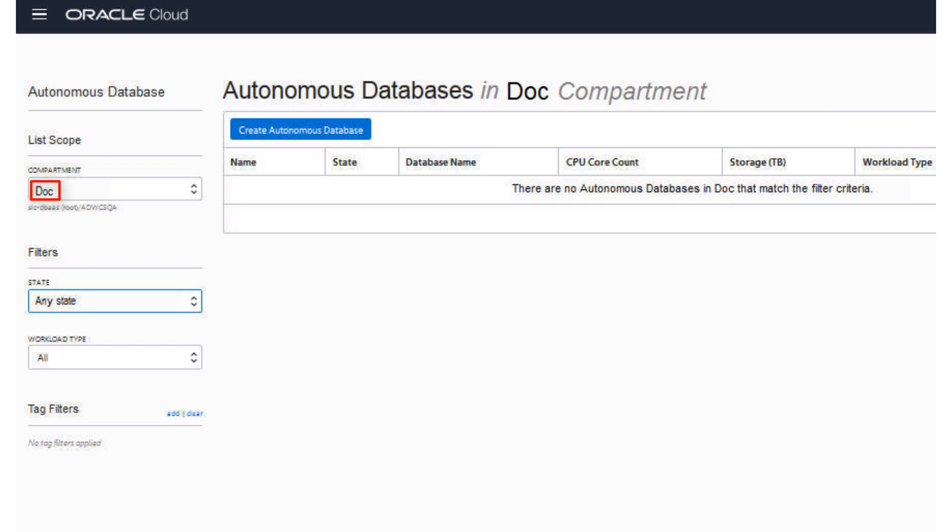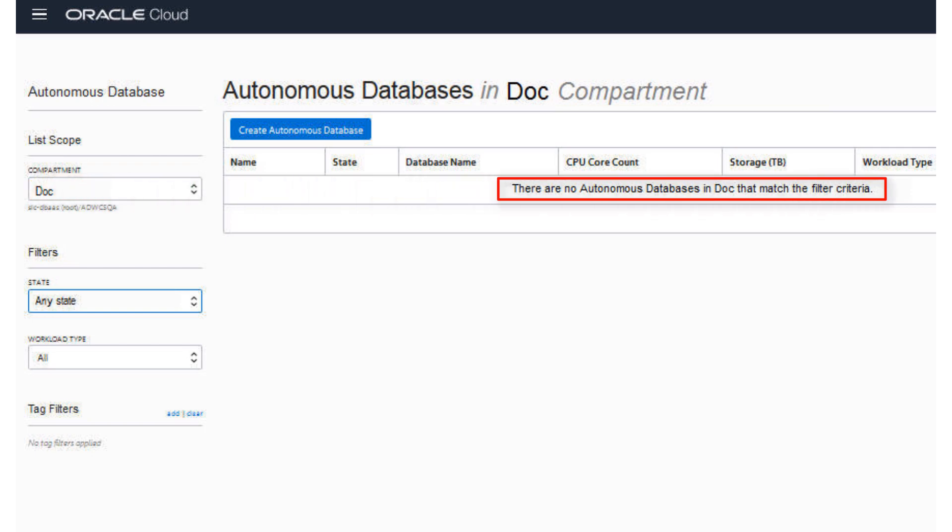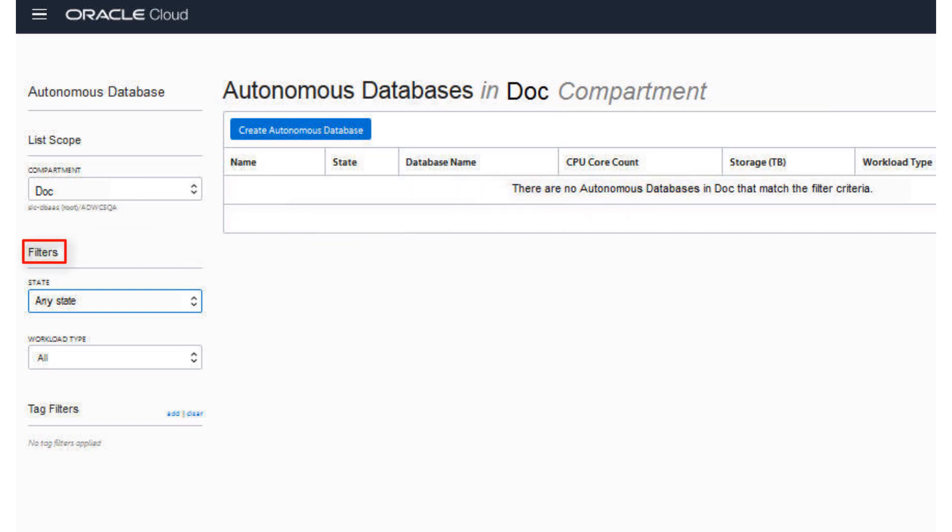Although this console shows that no databases have yet been created, if there were a long list of databases, you could filter the list by using the Filters drop-down menu to filter the state of the database - Available, Stopped, Terminated, and so on. You can also filter the list by workload type: All workload types, only Autonomous Data Warehouse, or only Autonomous Transaction Processing.